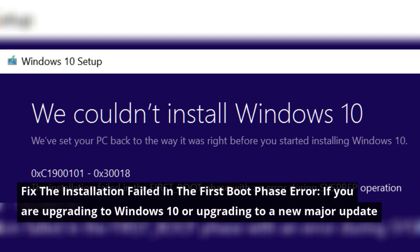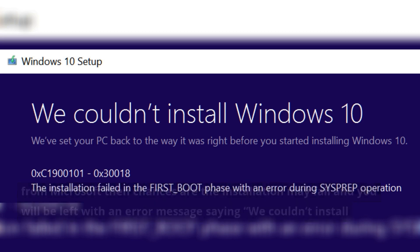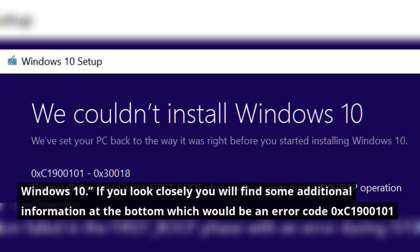If you are upgrading to Windows 10 or upgrading to a new major update from Microsoft, then chances are the installation may fail and you will be left with an error message saying we couldn't install Windows 10.